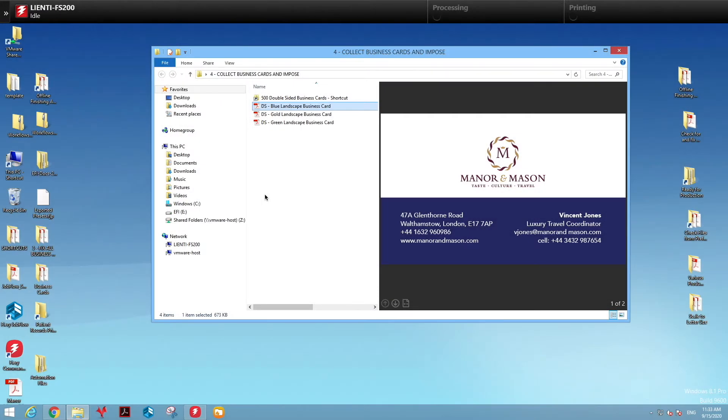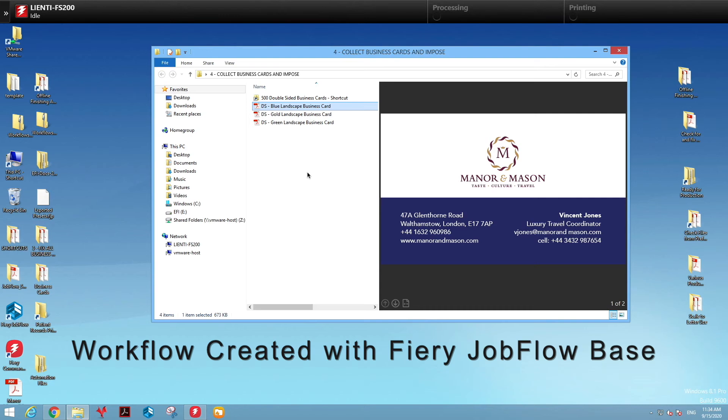In today's example, I have a customer who wants to wait until they get three unique business cards into their shop before they print them. Let me show you how we accomplished this with Job Flow Base.